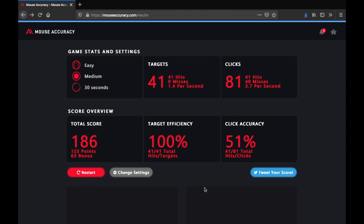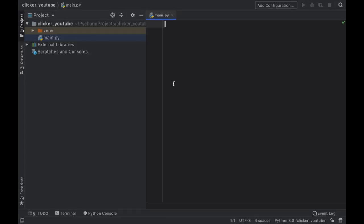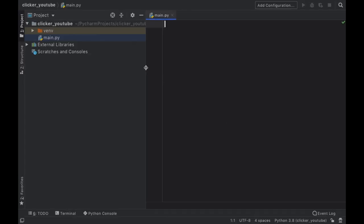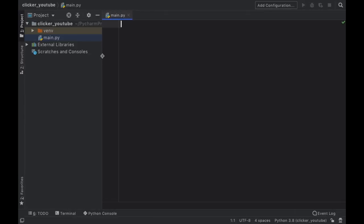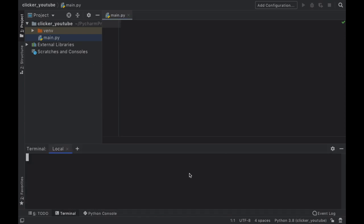To get started, as always, you want to open a new project in PyCharm. I'm using Python 3.8 for this and we want to open the console. The first one we want to install is OpenCV Python.